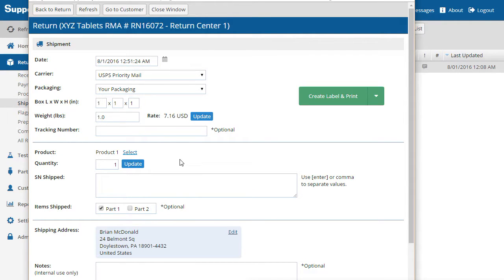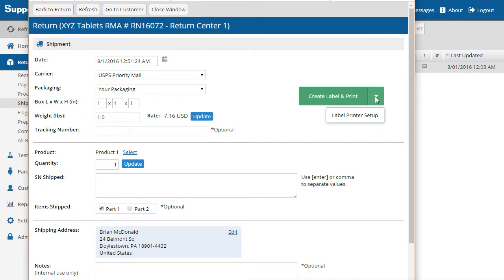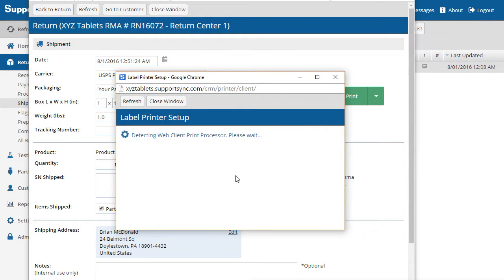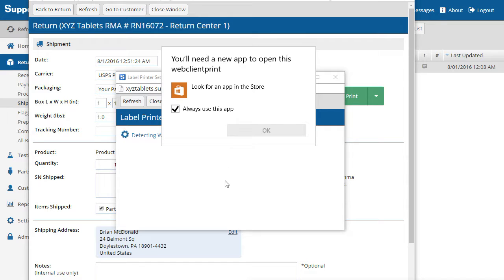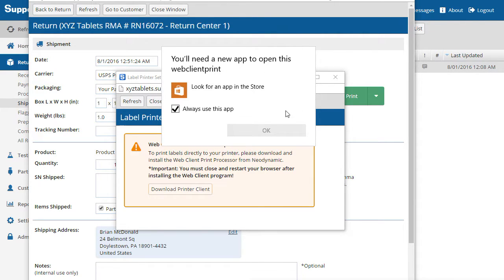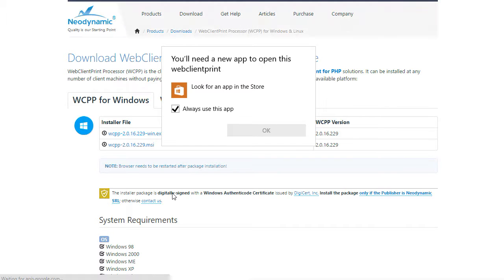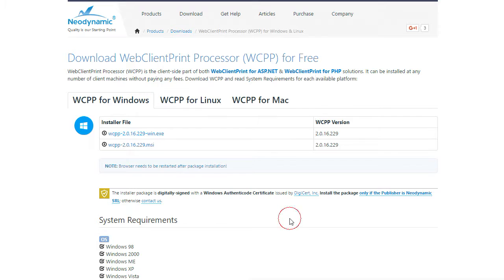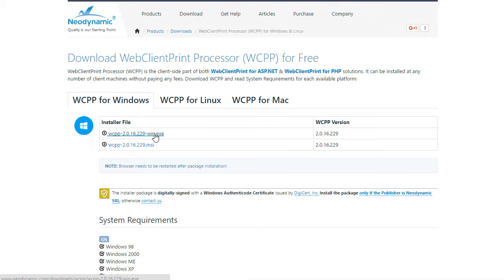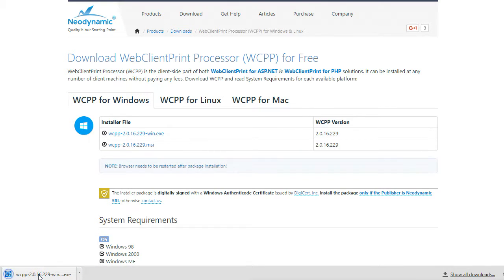Now we must install a program that will allow SupportSync to print directly to your label printer. To do this, click the arrow on the Create Label and Print button and choose Label Printer Setup. If you receive a window like this in your browser, click the underlying window to ignore it. Now click the Download button and select the .exe file to download the program. Next, click the downloaded program to install the software.